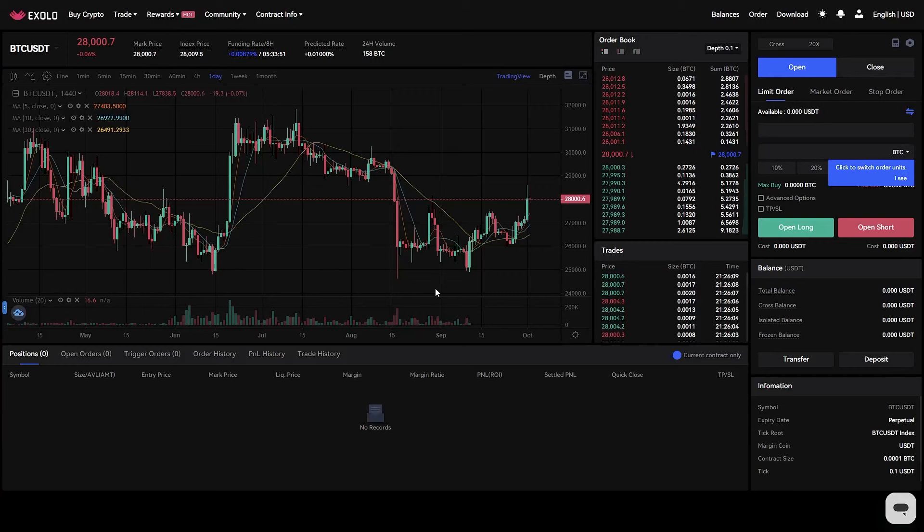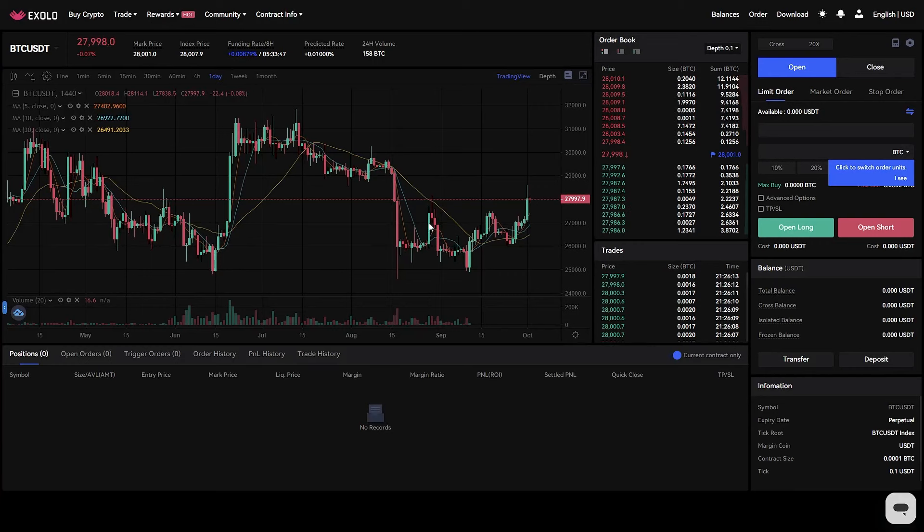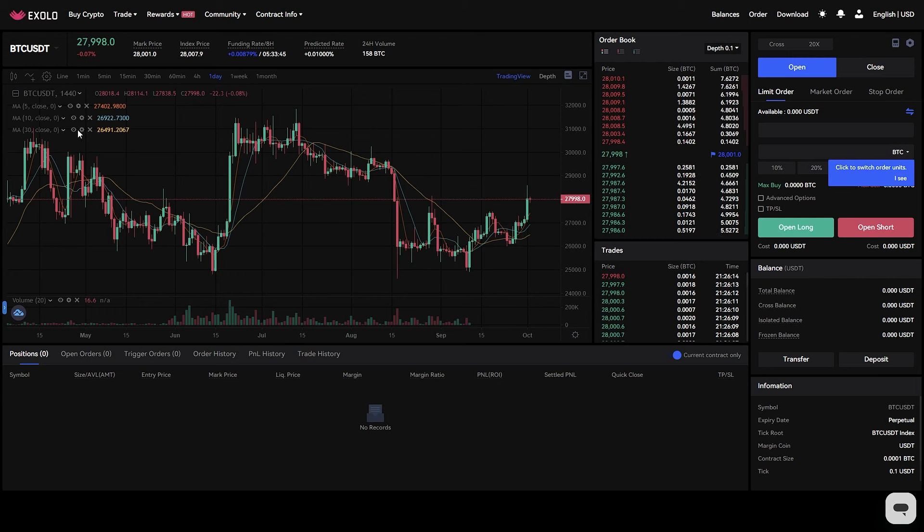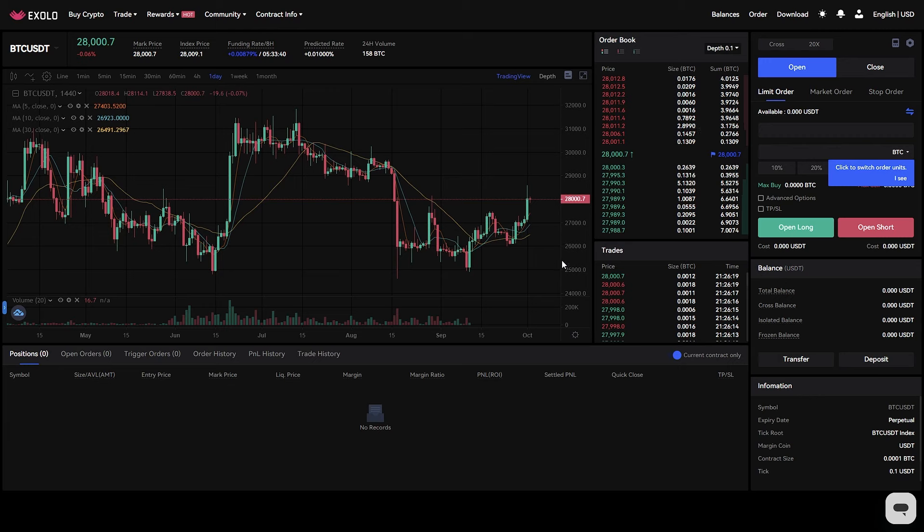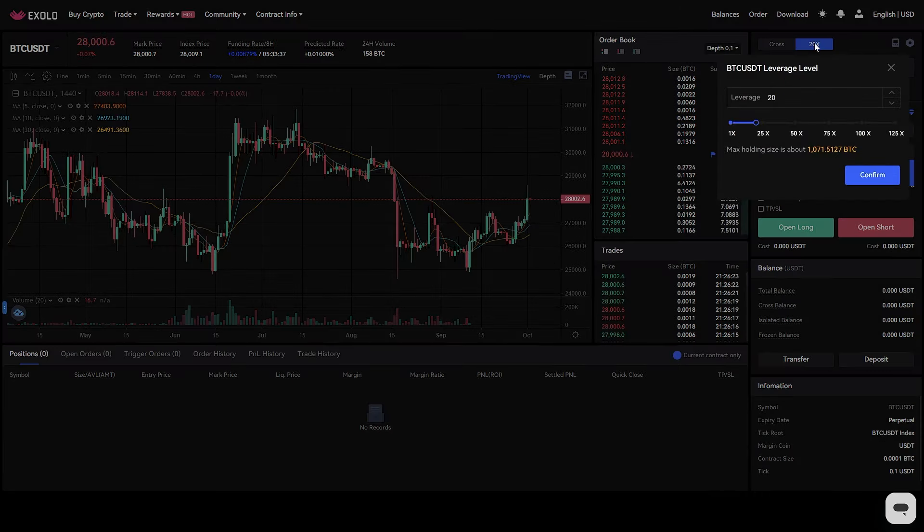Why did I want to introduce you to Exolo? First, extensive coin options. Exolo offers over 400 coins for spot and futures trading, which means you have more choices than ever, which is very cool.